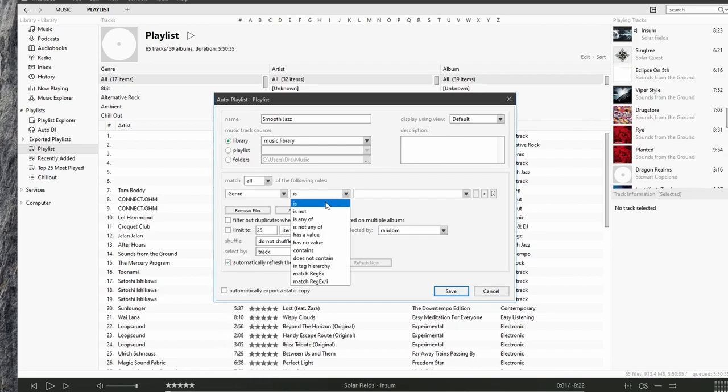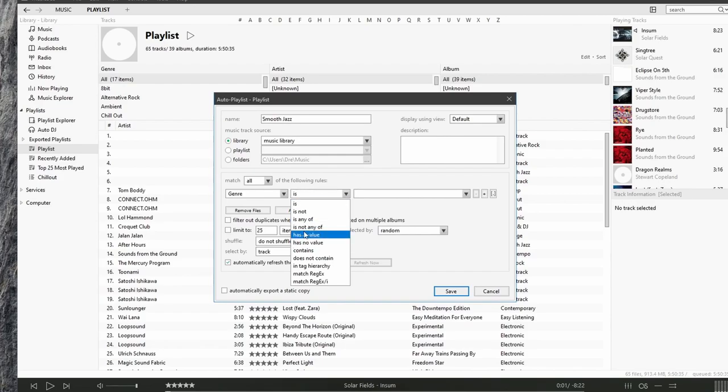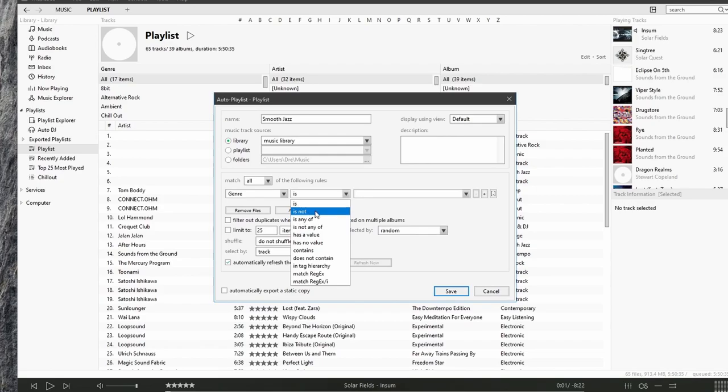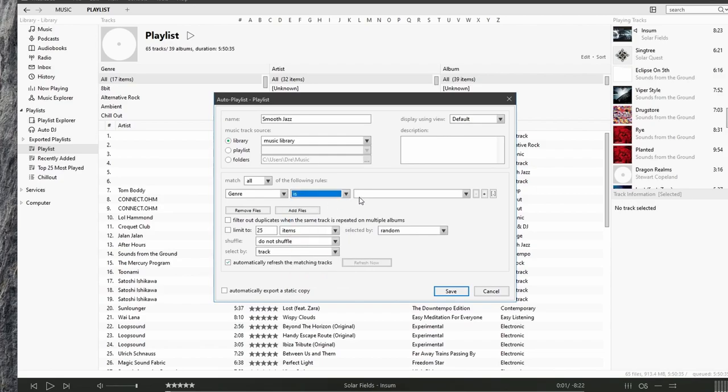And here we specify whether we want the rule to be is, is not, is of any, and so forth. So I'm going to select a genre that contains smooth jazz or is not smooth jazz for anything that's not smooth jazz. So I'll select is and I'll choose the genre.